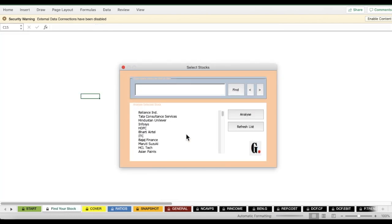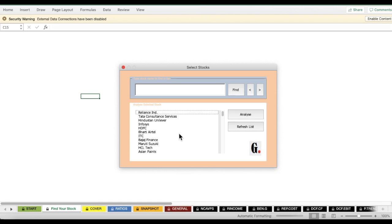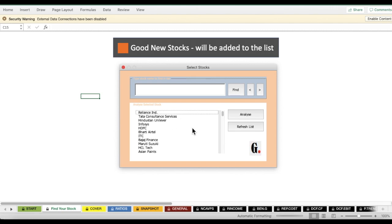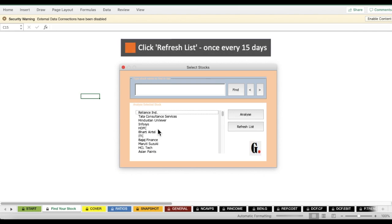Second, at the time of launch this worksheet includes a list of 150 top Indian stocks. Over time, new stocks will be added to the database. To refresh the list with newly added stocks, click the 'Refresh List' button. I recommend clicking it every fortnight — every 14 to 15 days — to check if new stocks have been added.